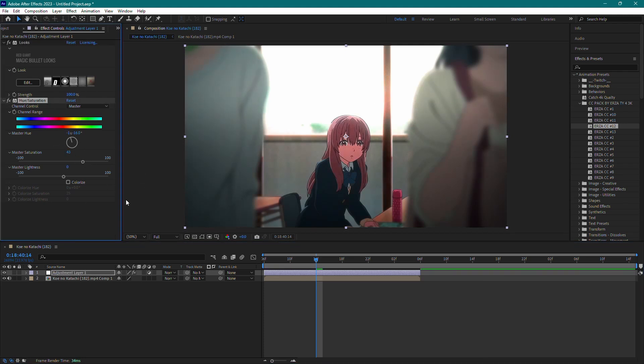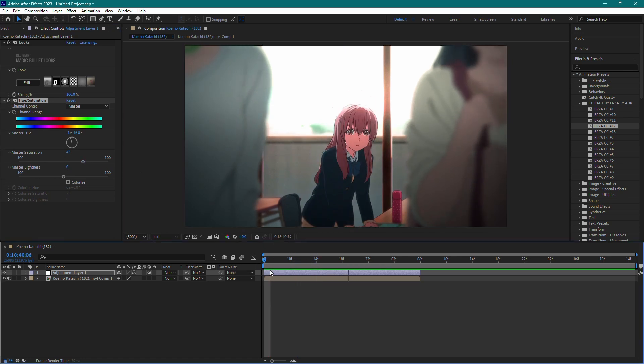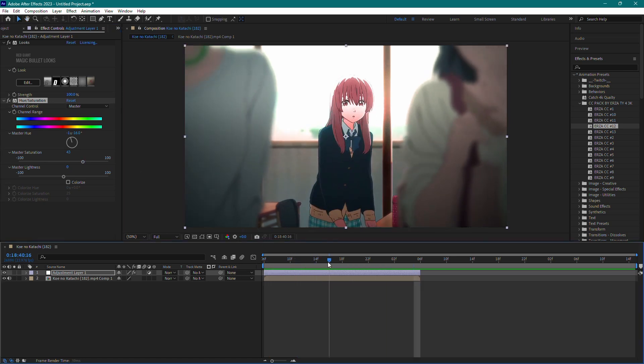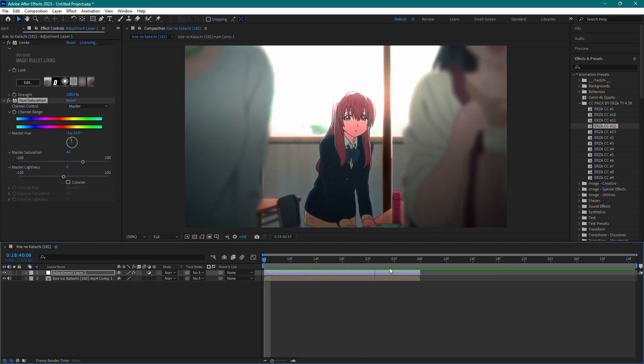Once you've applied and adjusted the color correction, you can play the clip. Keep in mind that it may take some time to render depending on your computer's performance.